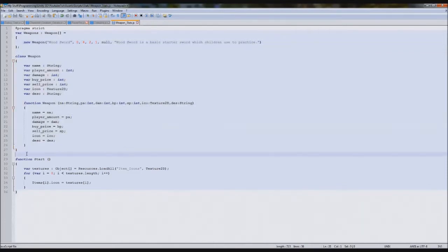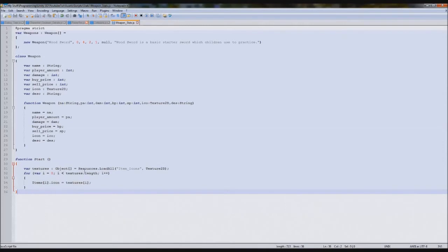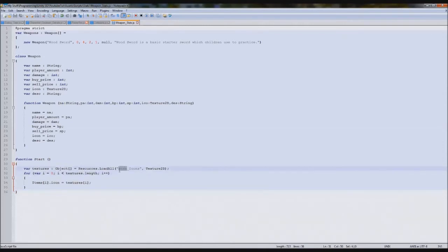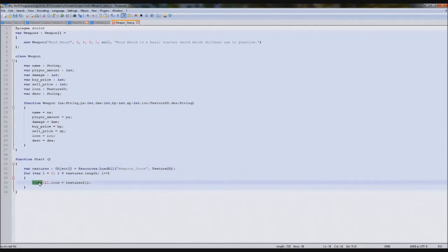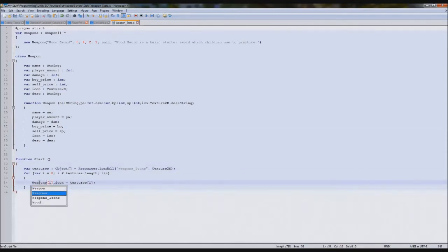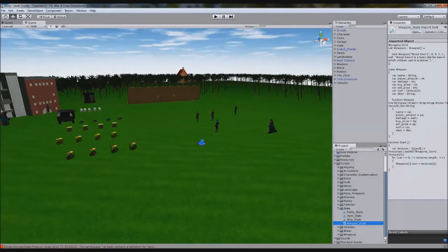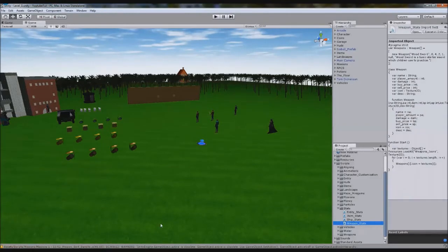We're going to come down and load the icons. So resources.loadall and we're going to rename it to weapons — load all weapon icons. It comes down and sets weapons, so that one's done. We'll go back and like we did at the function start, we need to add it to our resources. So we're going to open up our resources.